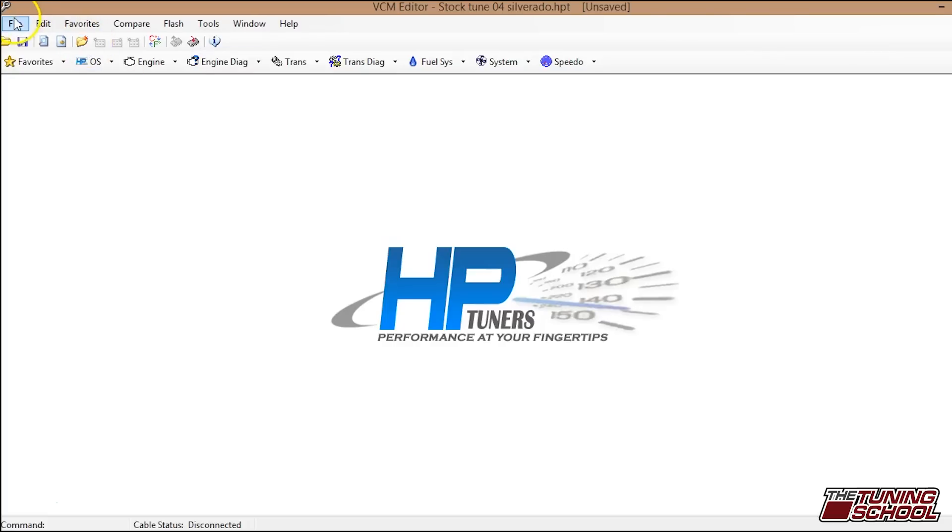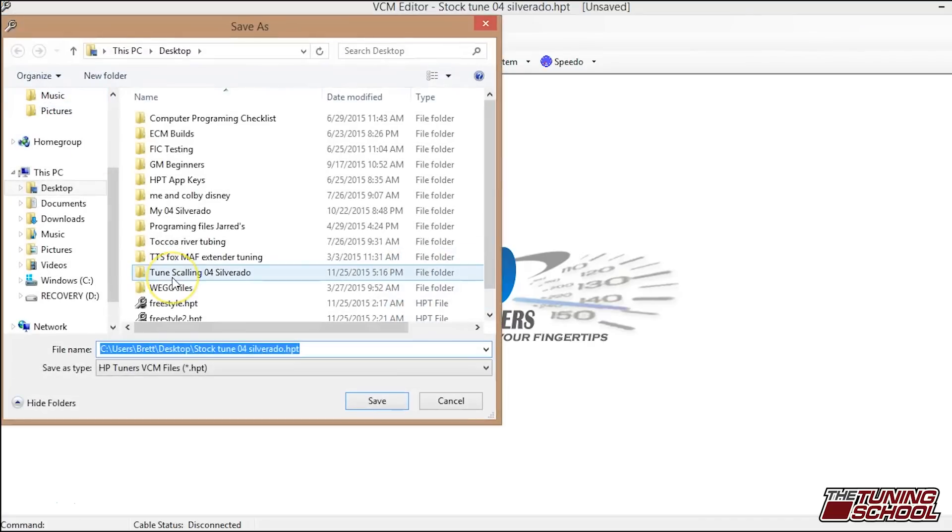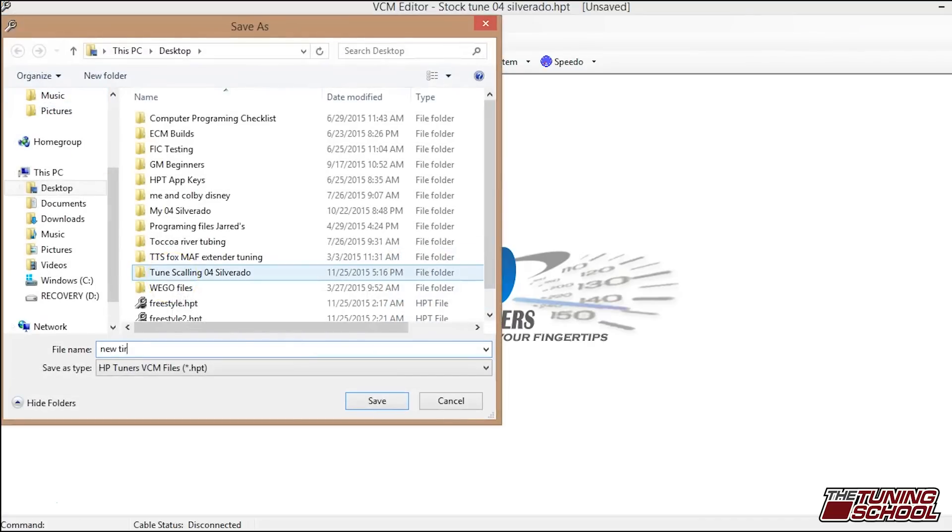We're going to go over to file and you never want to click save. Don't ever click save. Like I said before, you want to leave yourself a breadcrumb trail and you don't want to write over the stock file. It's really important that with this particular stock file, you don't ever click save. You're going to lose the stock file that way. So we'll do save as, we'll do new tire size and then we'll click save.